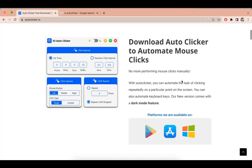Hey guys, in this video we are going to talk about how to download Autoclicker for Chrome. To download Autoclicker for Chrome, you need to search for IO Autoclicker.